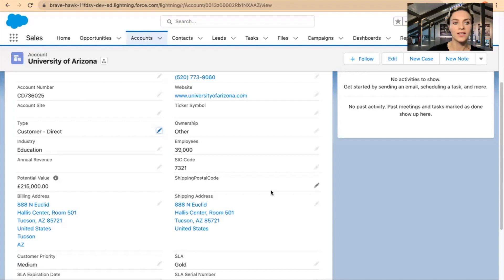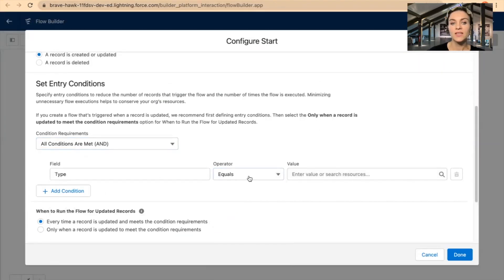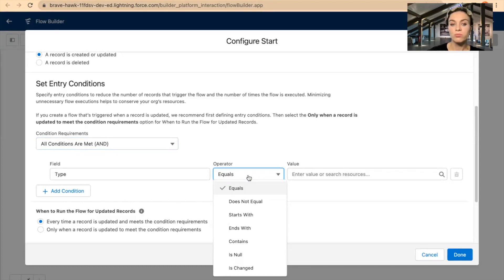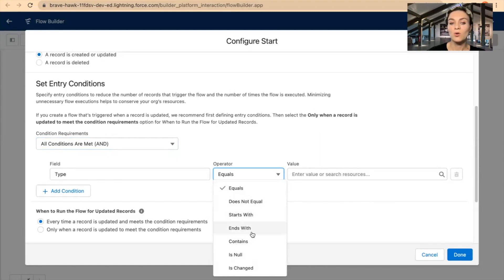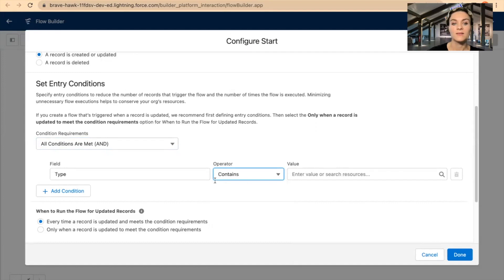Let me check my account again. I'll just focus on the Type field, and then later it will be the Ownership. In the operator values drop-down for the Type field, you have equals, does not equal, starts with, ends with, contains, is null, and is changed. Sometimes there are cases when we want to use 'does not contain' or 'does not start with,' and that operator doesn't exist. So I can go with 'contains' and then amend it.